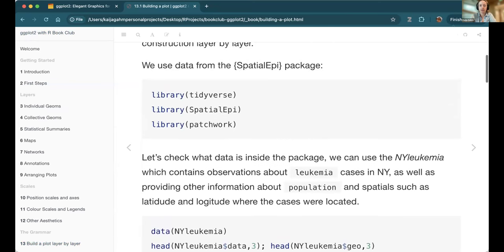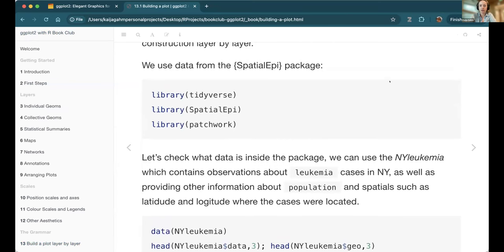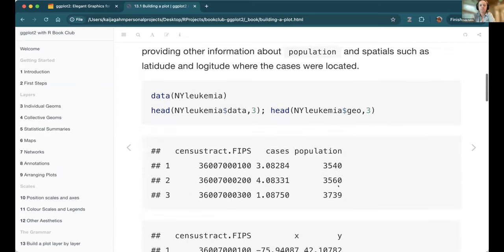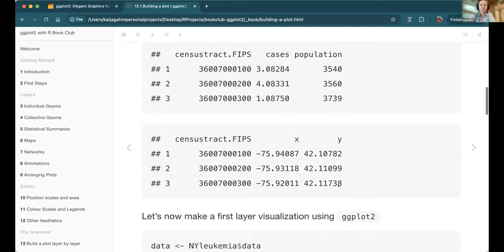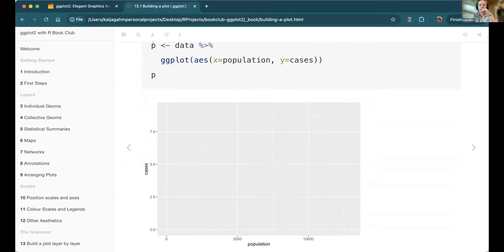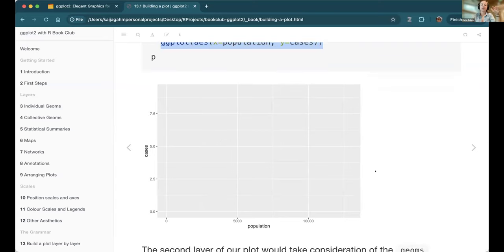In these slides, the person decided to use data from the spatial epi package — not something I'm familiar with, but I think it's leukemia cases. The reason they chose it is because it has latitude and longitude as well as number of cases. The first thing the chapter pointed out is that typically when we're making ggplots, we always add a geom, and most examples go straight to ggplot plus geom something.